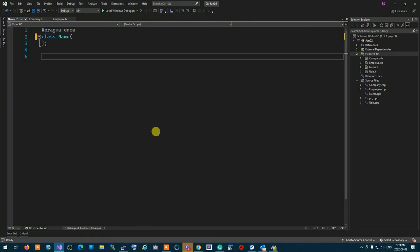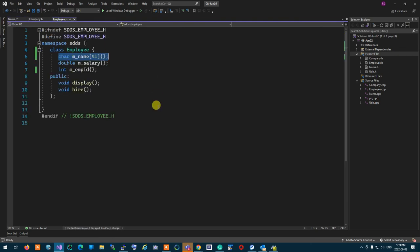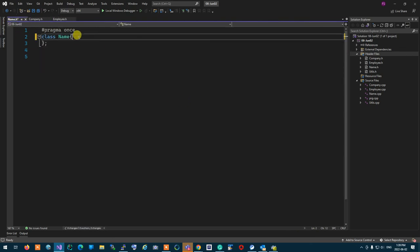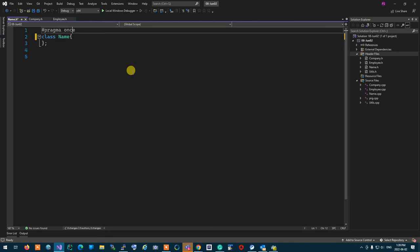I want to create a class that encapsulates a name so I can reuse that name in the employee and the company. A name represents a name for whatever thing I want to name. When I want to create a module to encapsulate something, I'm going to create two files: a header file and a CPP file, and a class definition and declaration is going to reside in those.